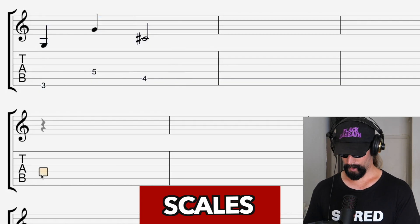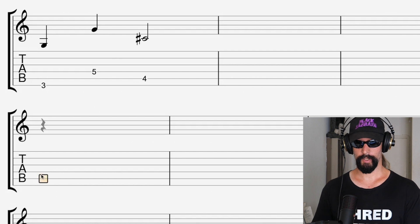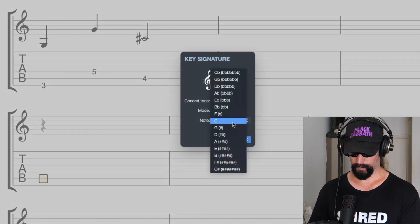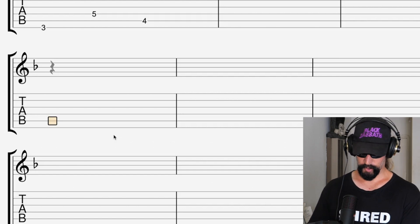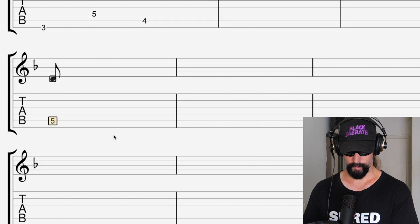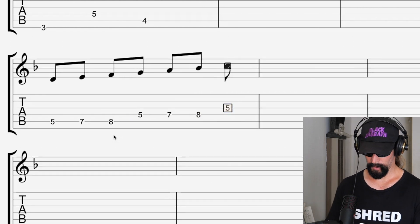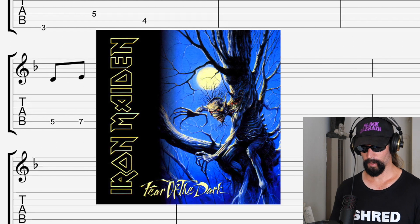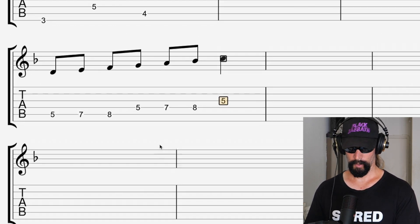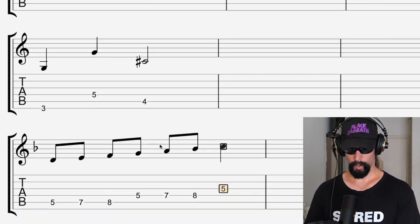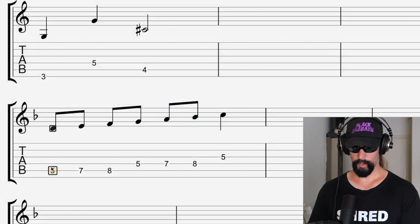Scales are just a series of notes that connect an octave. Let's think about the Iron Maiden song 'Fear of the Dark.' The D minor scale goes: D, E, F, G, A, B-flat, and C — that is the scale used in 'Fear of the Dark' by Iron Maiden. We're at about two minutes and twenty-five seconds, actually ahead of schedule.